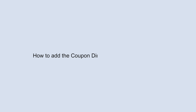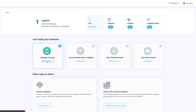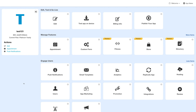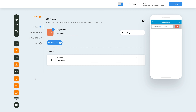Hello guys, in this video we will show you how to add and use the coupon directory feature in your app. Log into your account and go to your business dashboard. Next, click on manage app and you'll be redirected to the overview page. Under the edit, test and go live section, click on edit. In your edit app section, go to the menu on the top left and click on add feature.